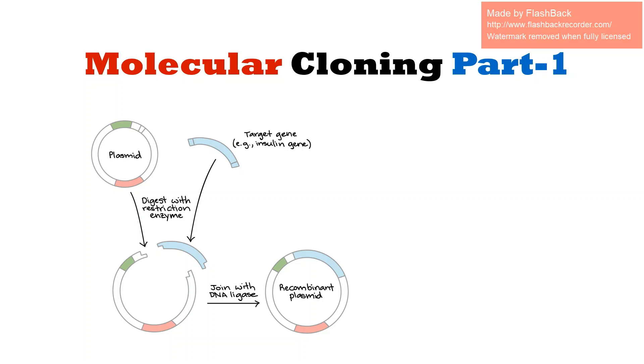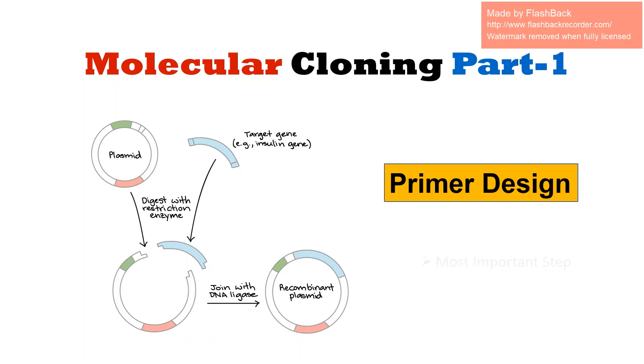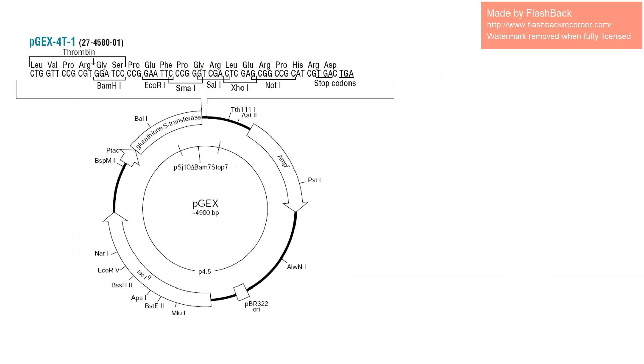First of all for cloning, we have to design a primer and this step is the most important step for the initiation of molecular cloning. So let's get started. First of all we need a vector.